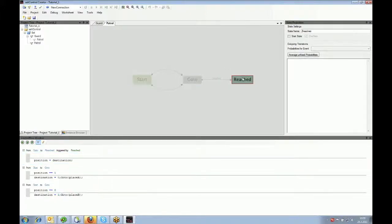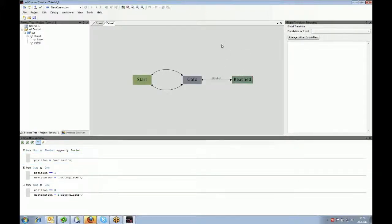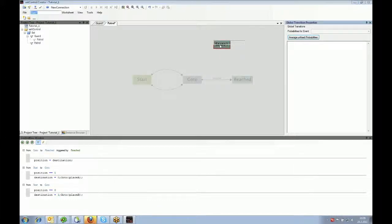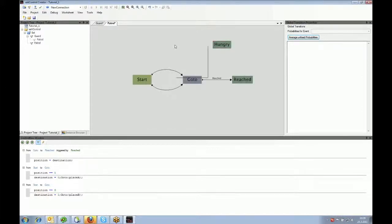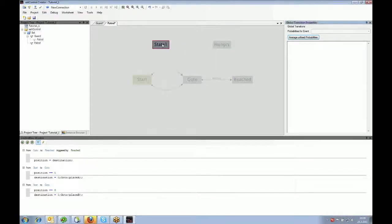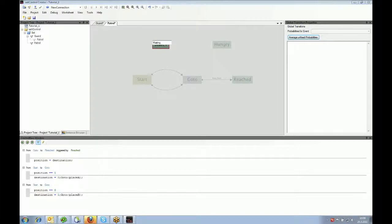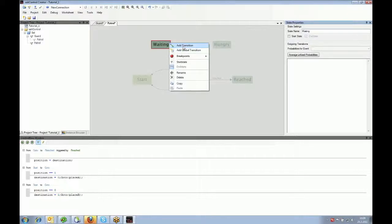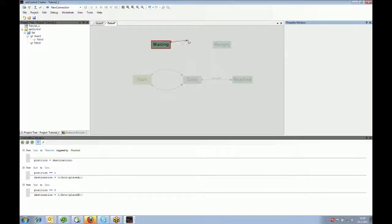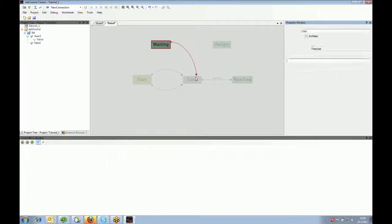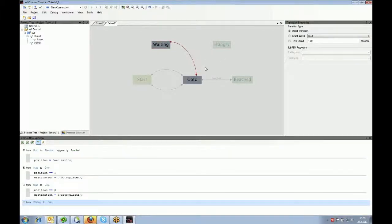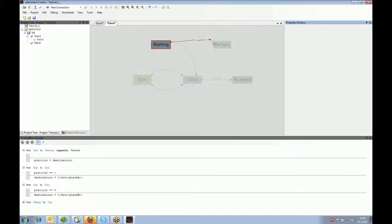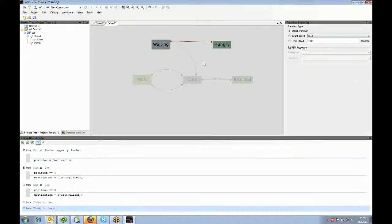And now I'll show you how you can work with it. You can just, by right-clicking, add states. So just adding states is easy. It's just clicking there, entering a name. Then you can add transitions by right-clicking a state, saying add transition, and then just choosing where you would like it to be connected to. In this case, I connected waiting to go-to. And now I connect waiting with hungry.